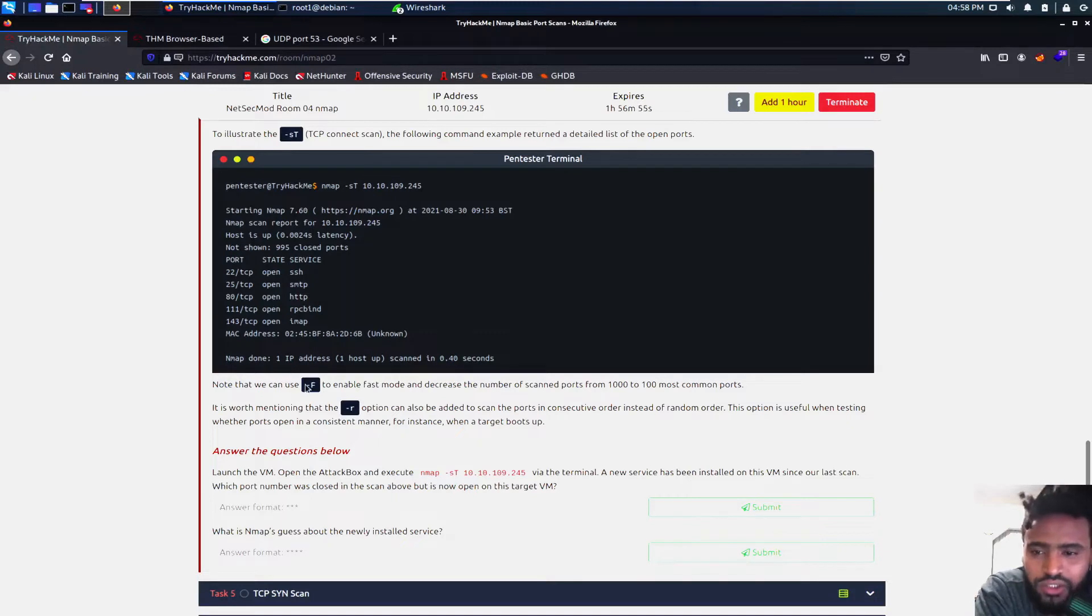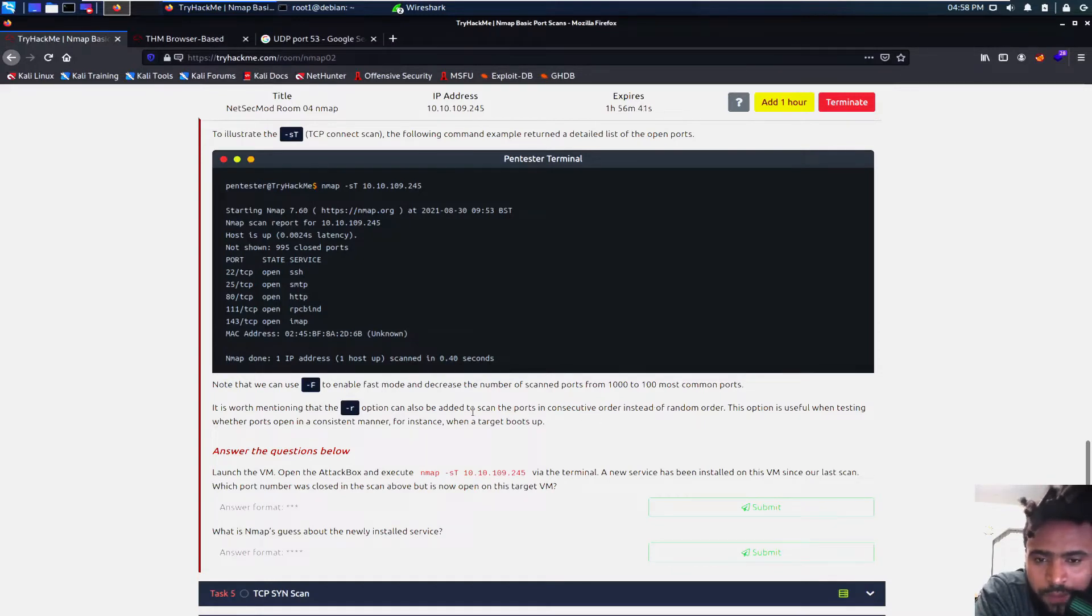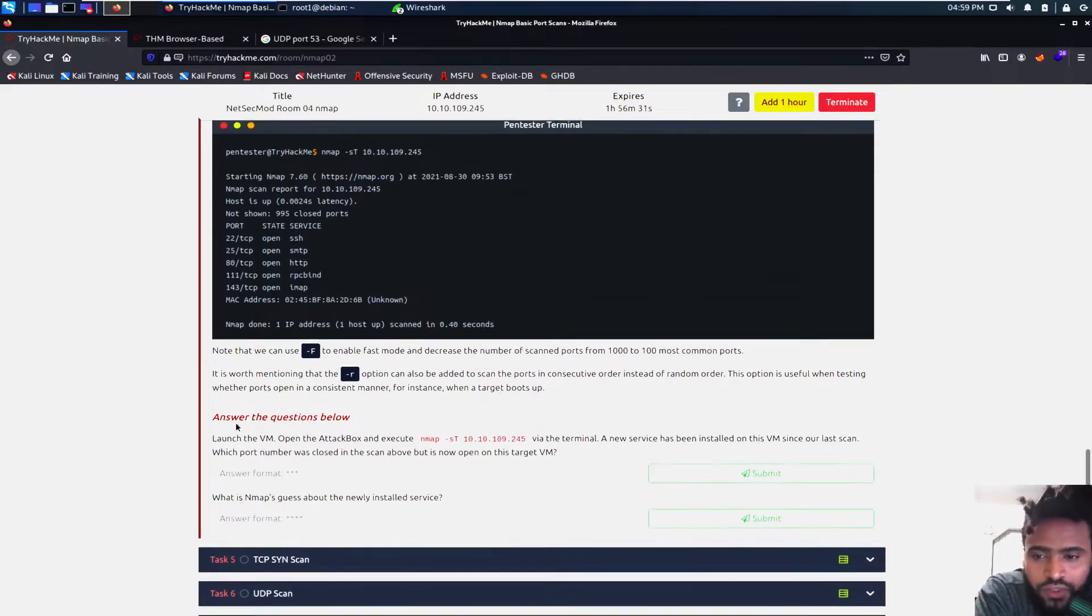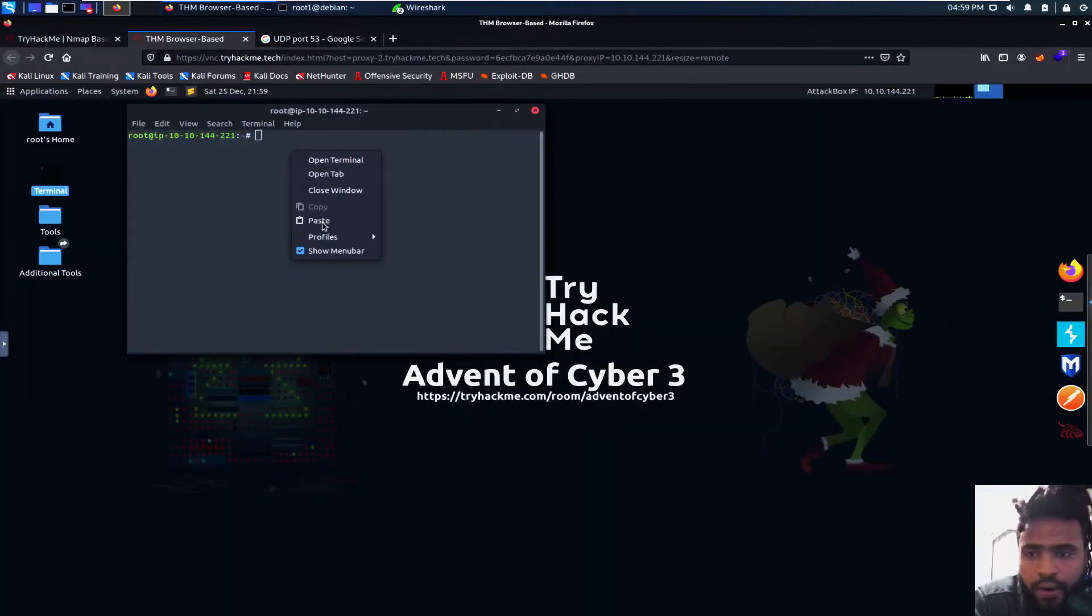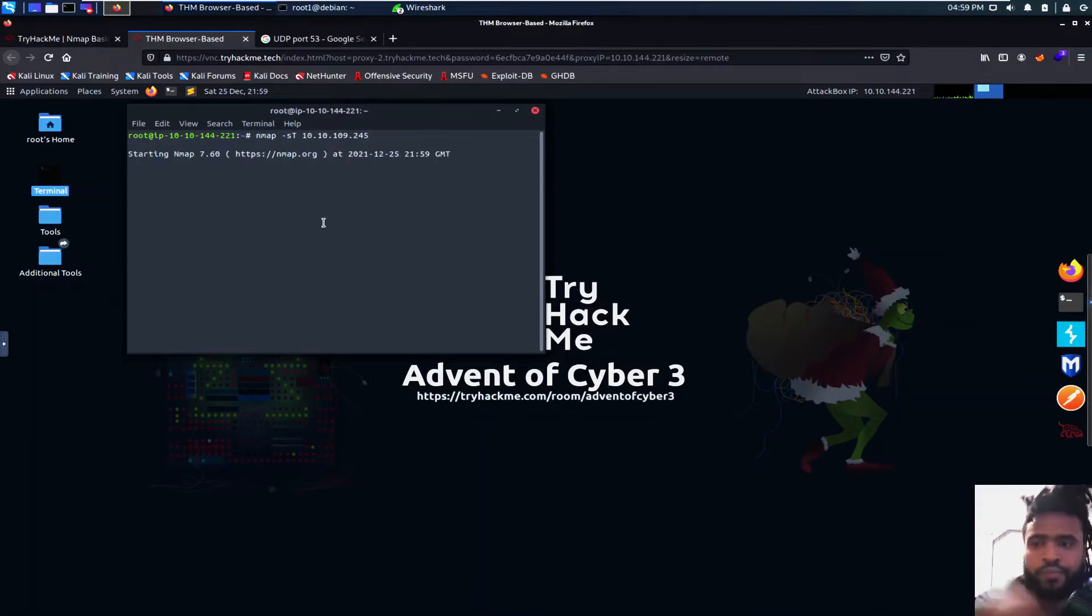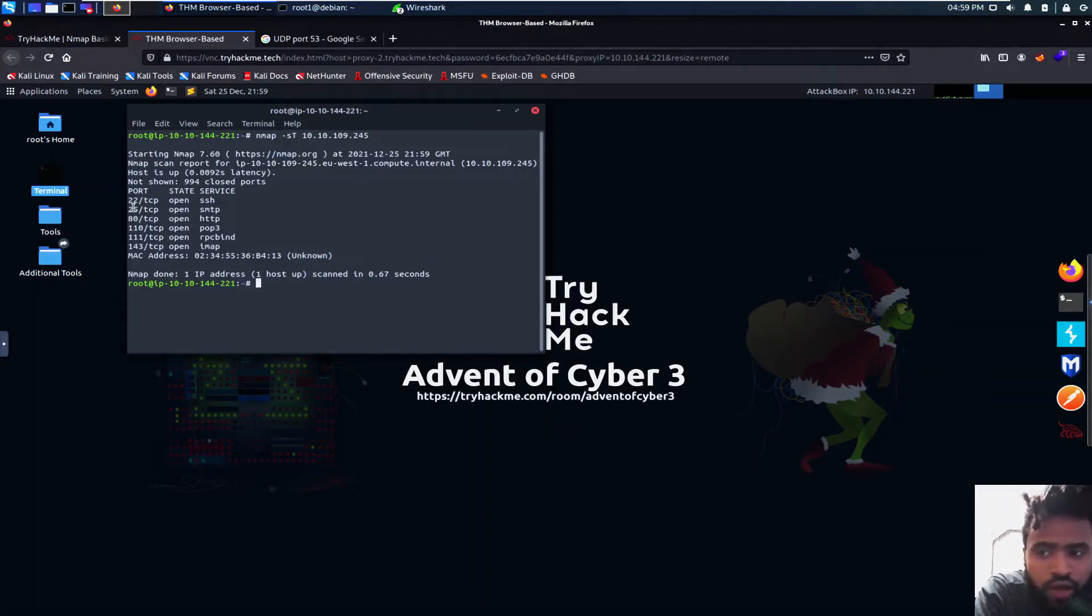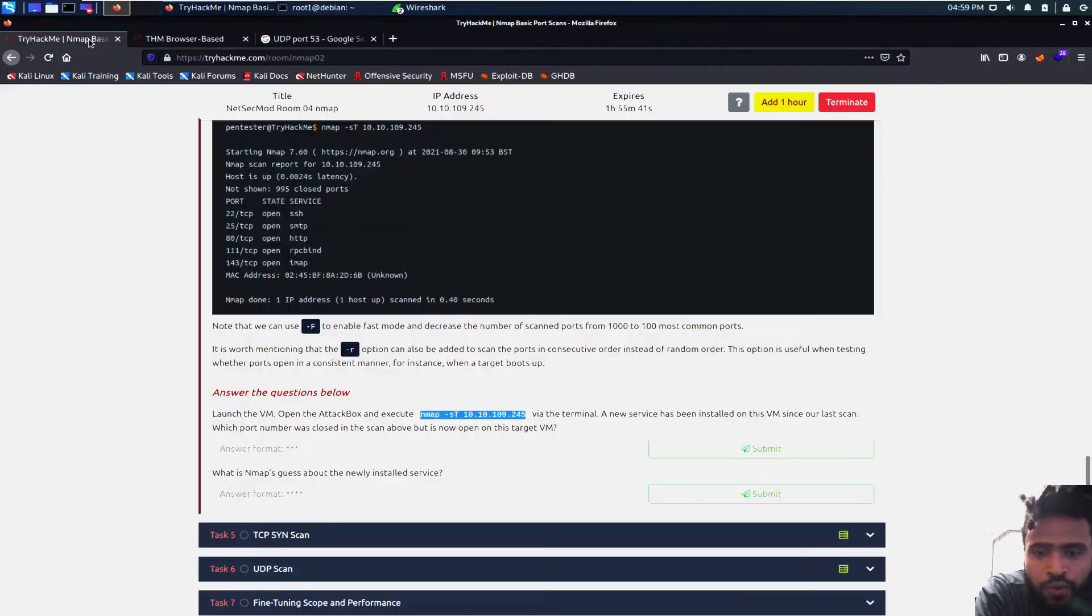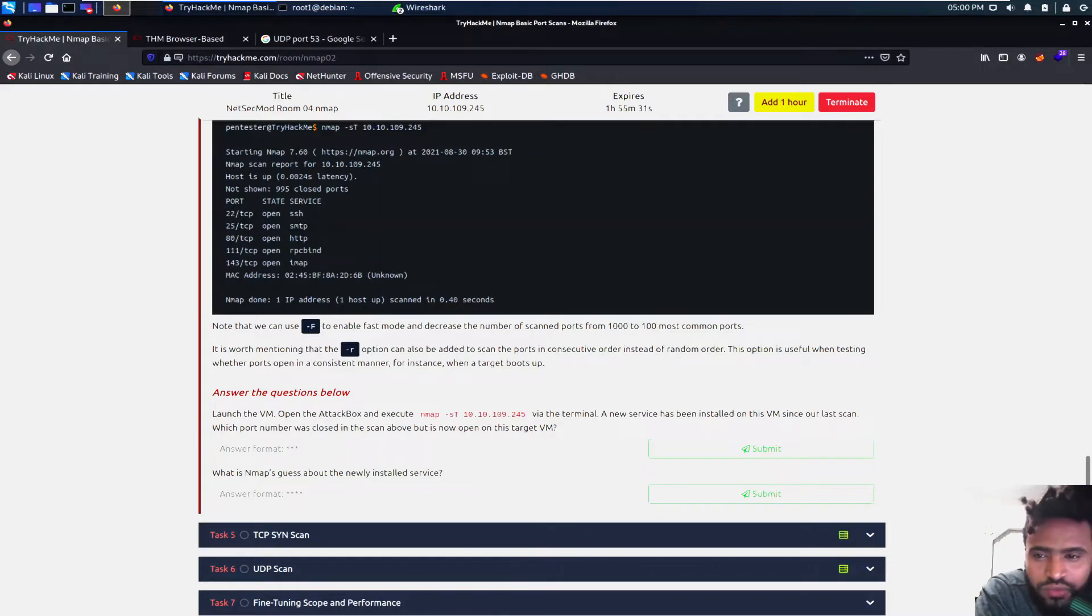We can use -F to enable fast mode and decrease the number of scan ports from 1000 to 100 most common ports. It's actually good if you are in a rush. And it is worth mentioning that the -r option can also be added to scan ports in consecutive order instead of random order. So launch the virtual machine, open the attack box and execute nmap -sT given code. And boom. Well, that was actually fast. We didn't even use the -F syntax to make it faster, but we have the port 22, 25, 80, 110, 111, 143. Those are the open services that we have.